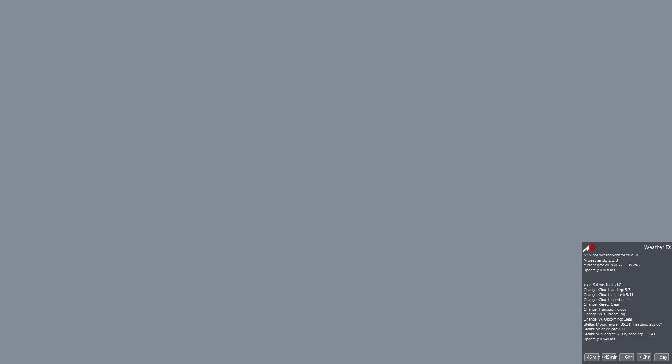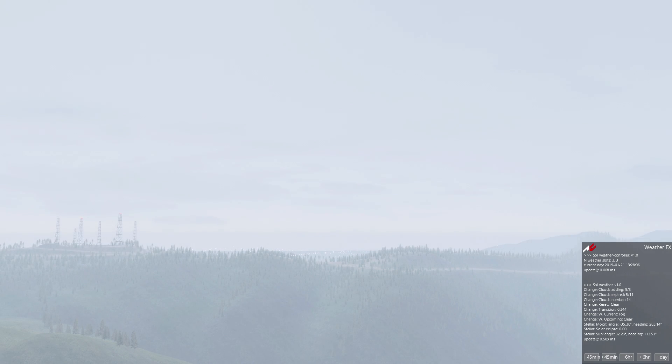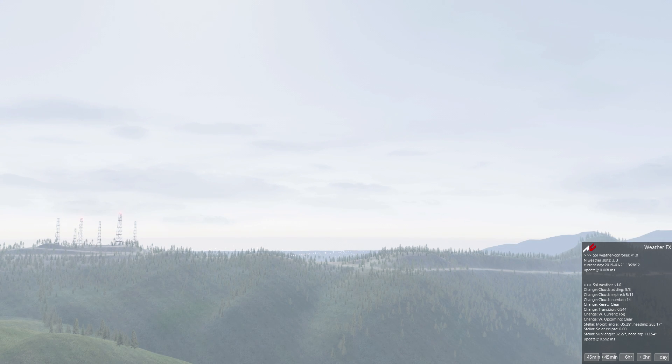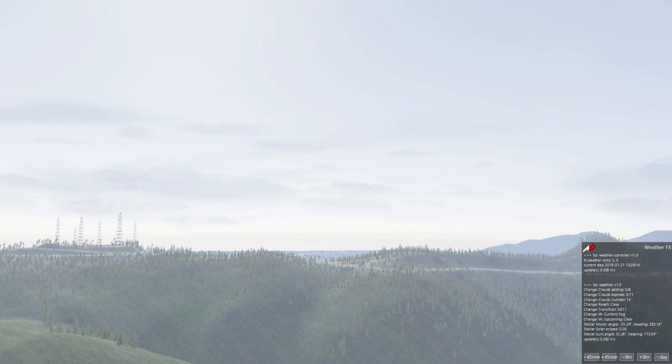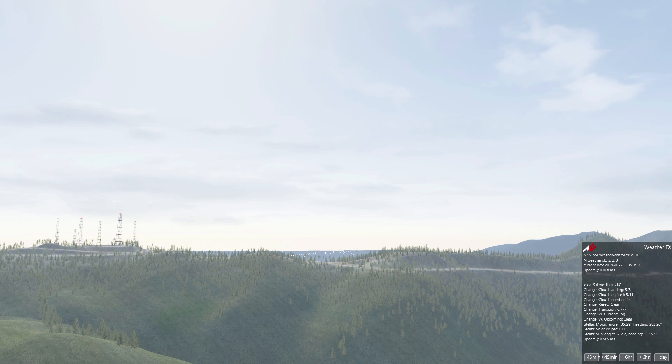Until recently, sim racing titles had static weather that didn't change over time. But then titles like Project Cars 2 and more recently Assetto Corsa Competizione gave us this awesome lifelike experience. For years, Assetto Corsa lacked this dynamic weather system, but the new Sol mod lets you create weather plans and experience a race that starts off sunny, then cloudy, and then back to clear again.